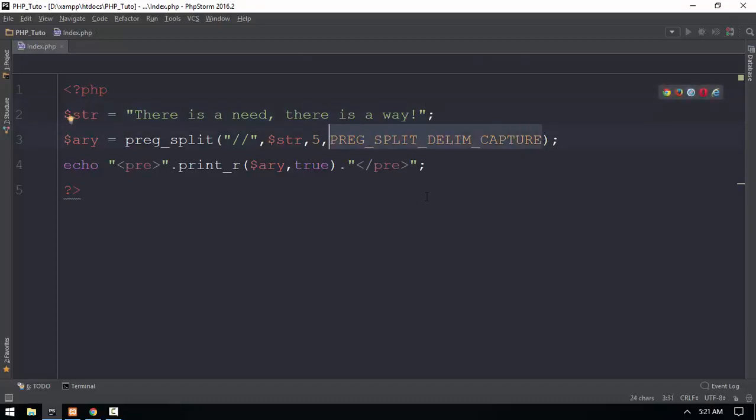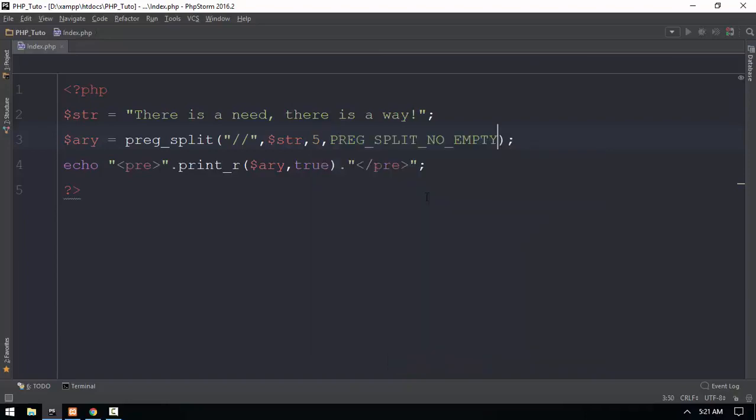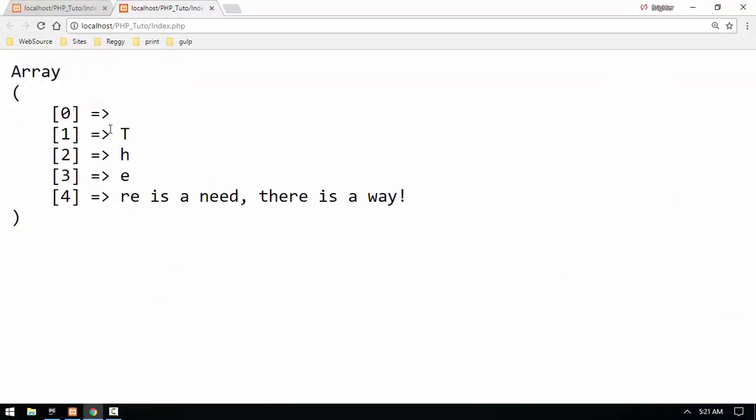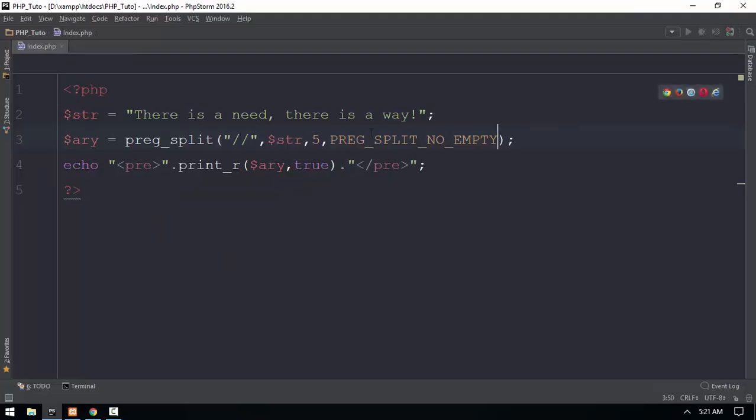Here we are going to show you that the option is not empty. The option is not empty. Now, we can look at this option. Thank you so much for joining us.